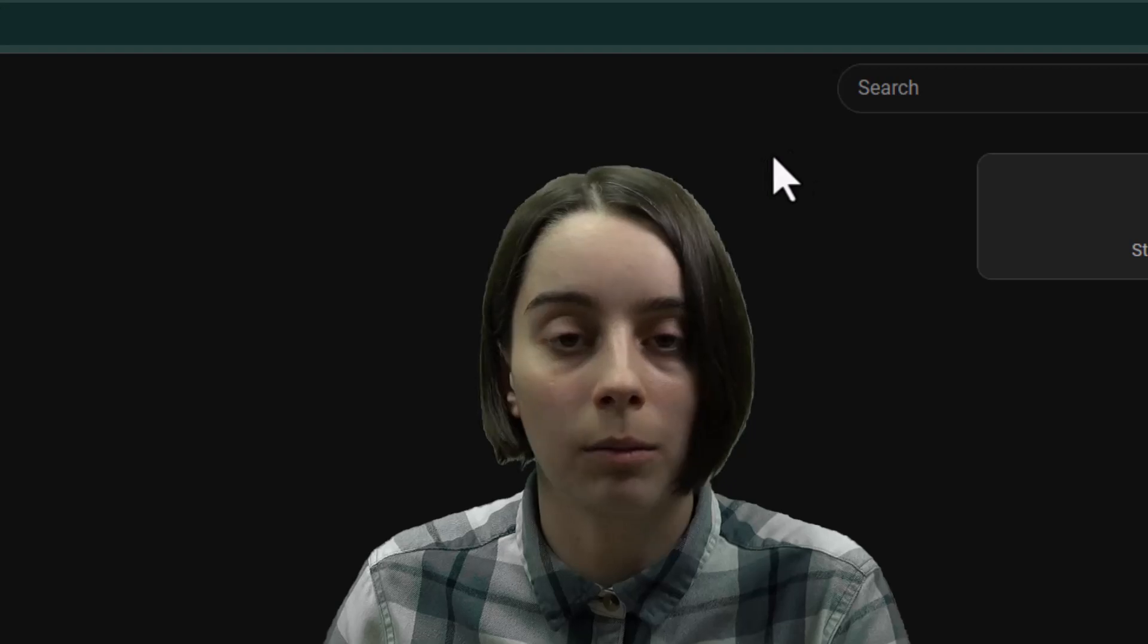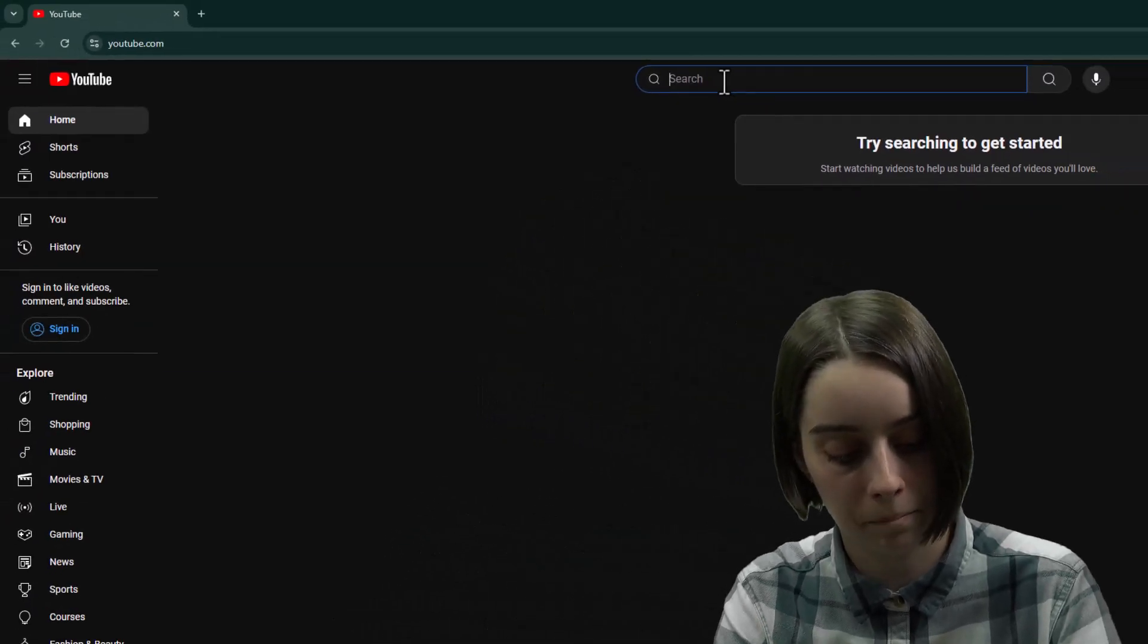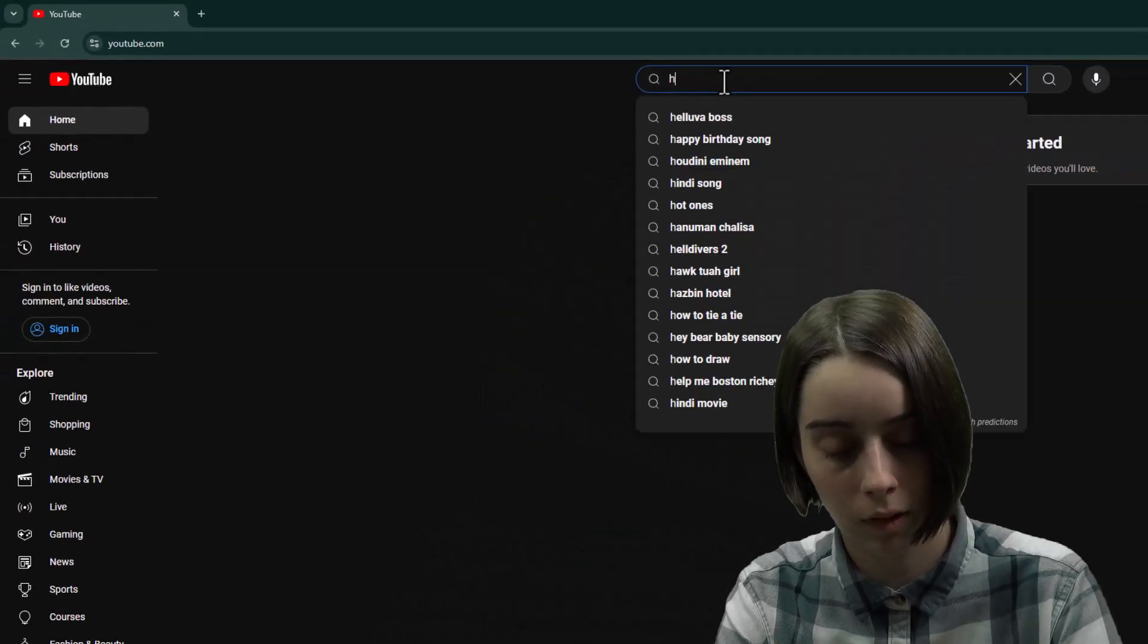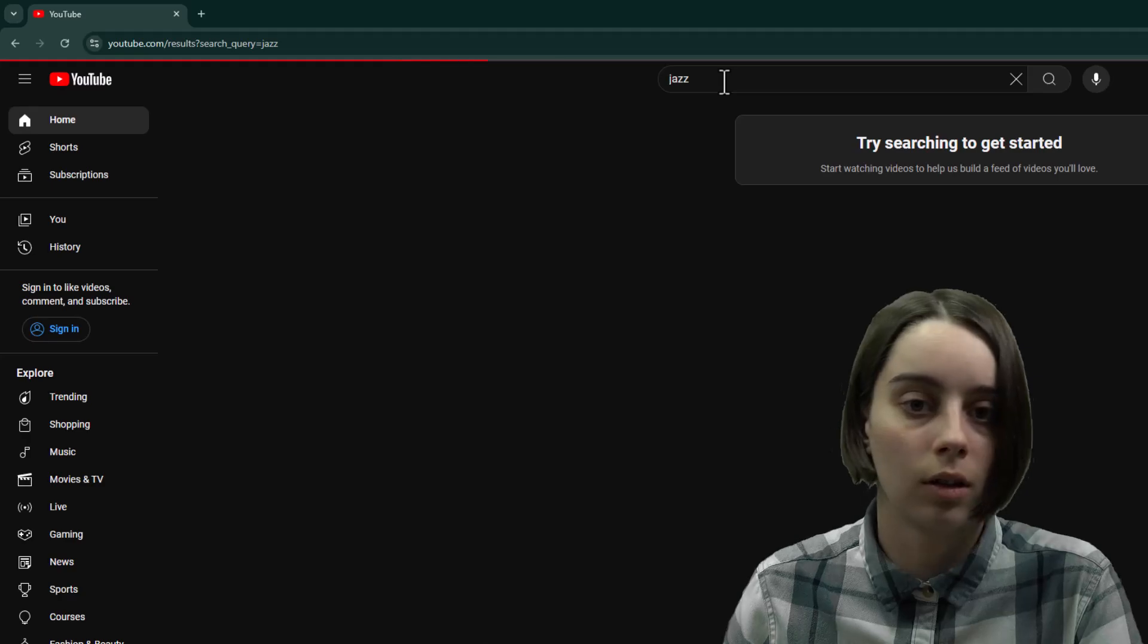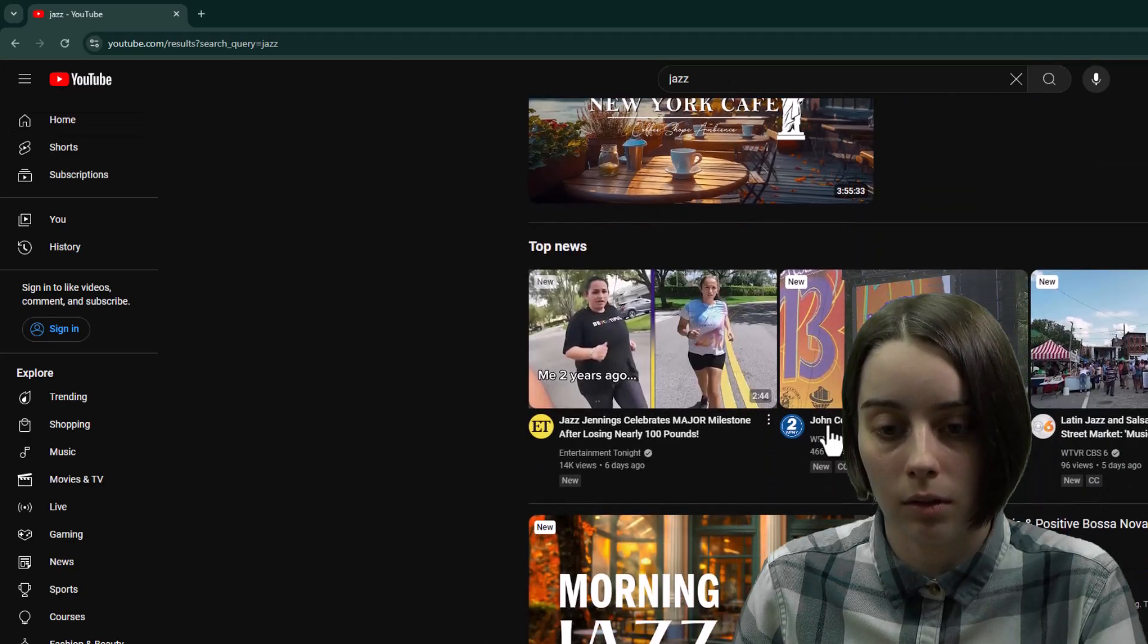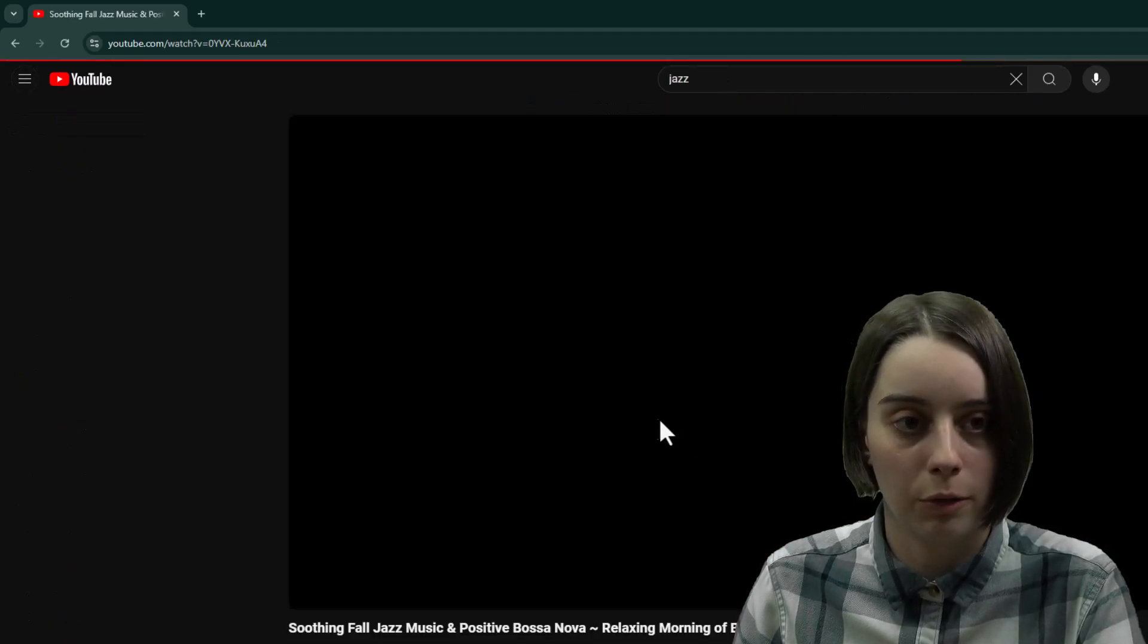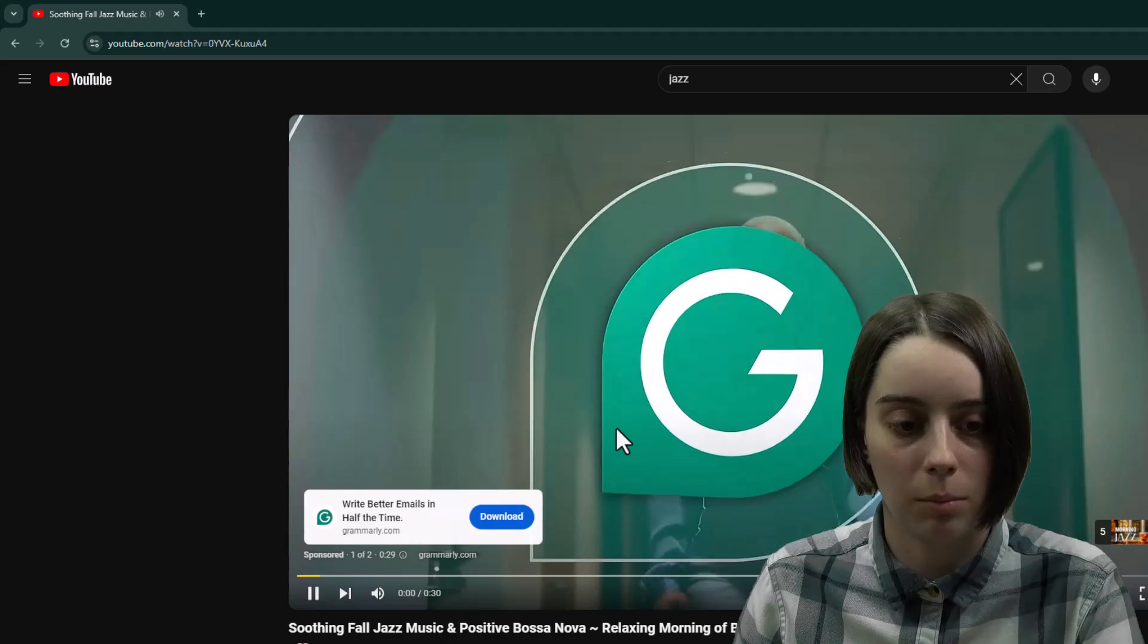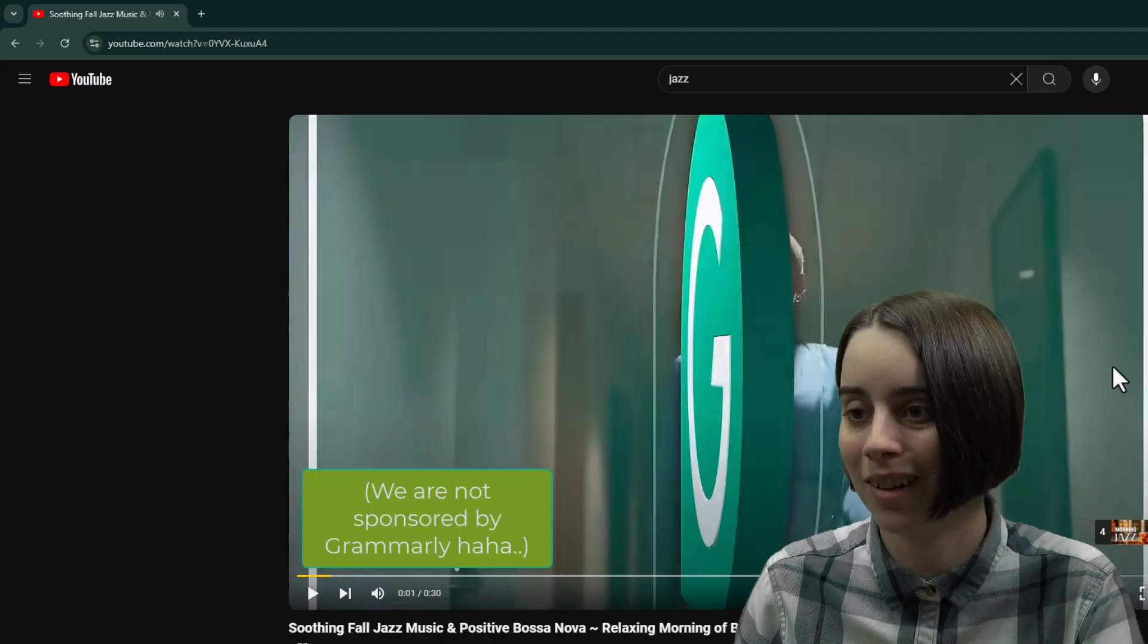And I'm just going to look up let's just do this particular video as an example, minus the YouTube ads.